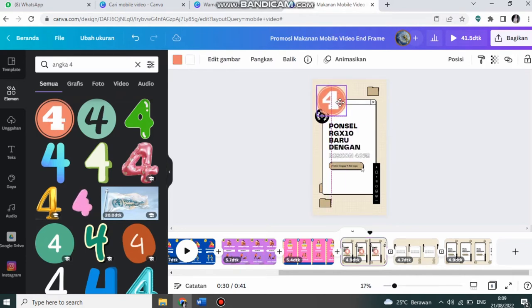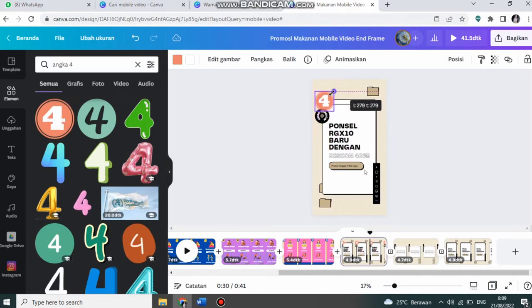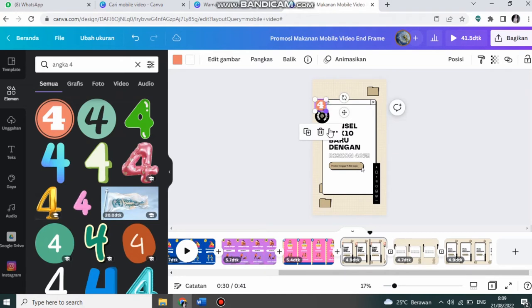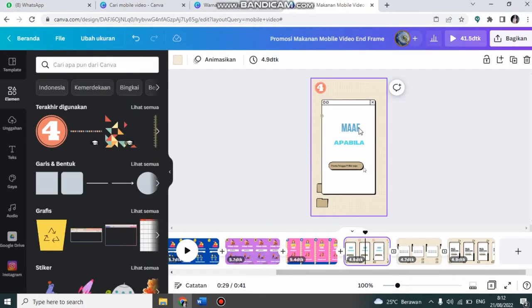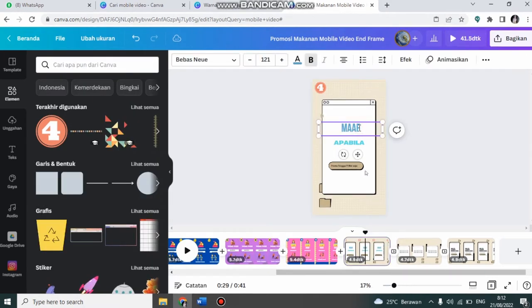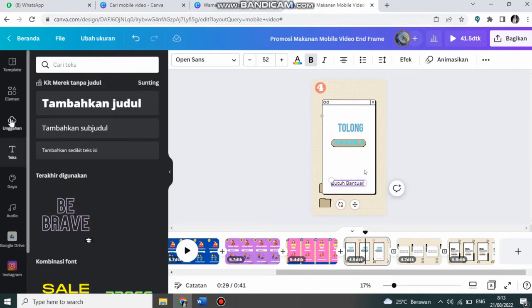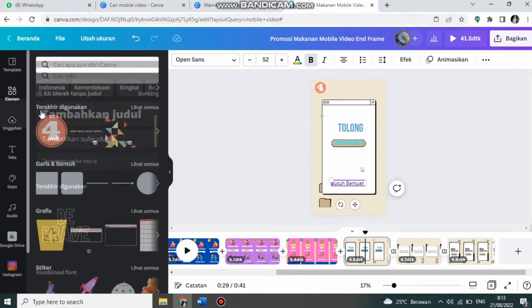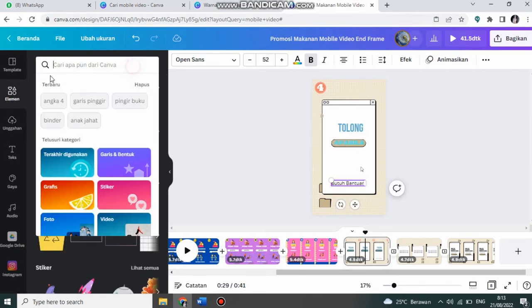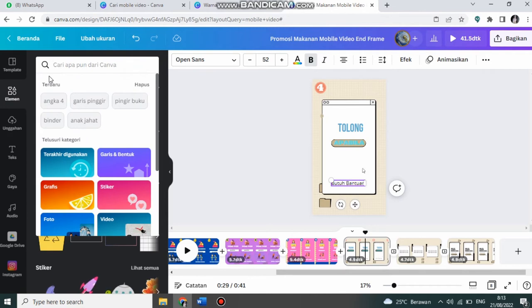Yang keempat ini saya akan menuliskan tolong. Saya ke elemen, saya pilih.